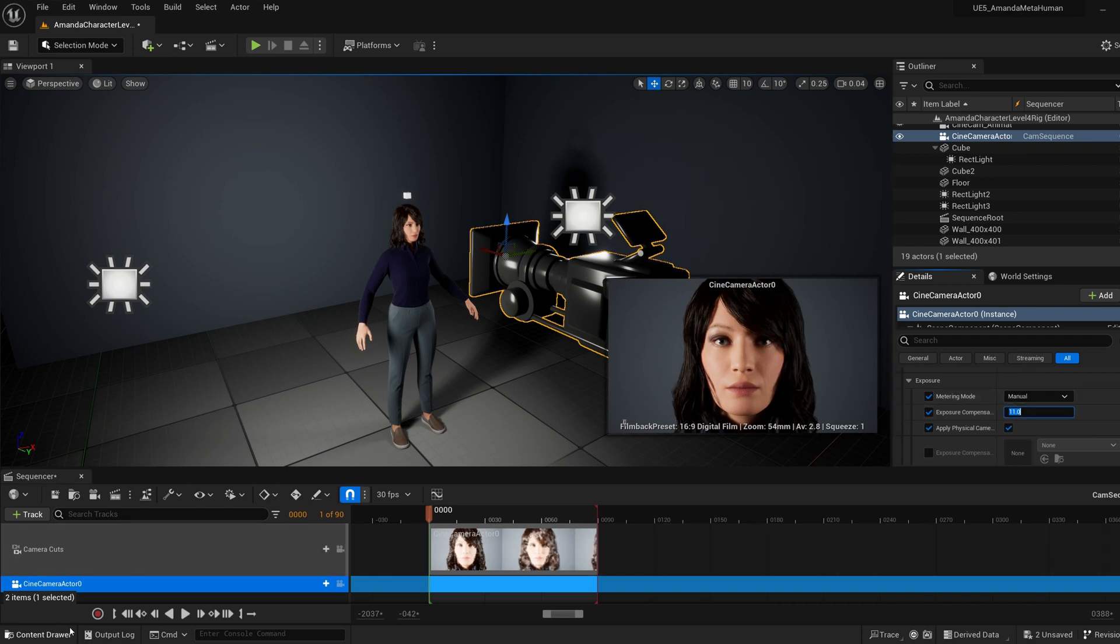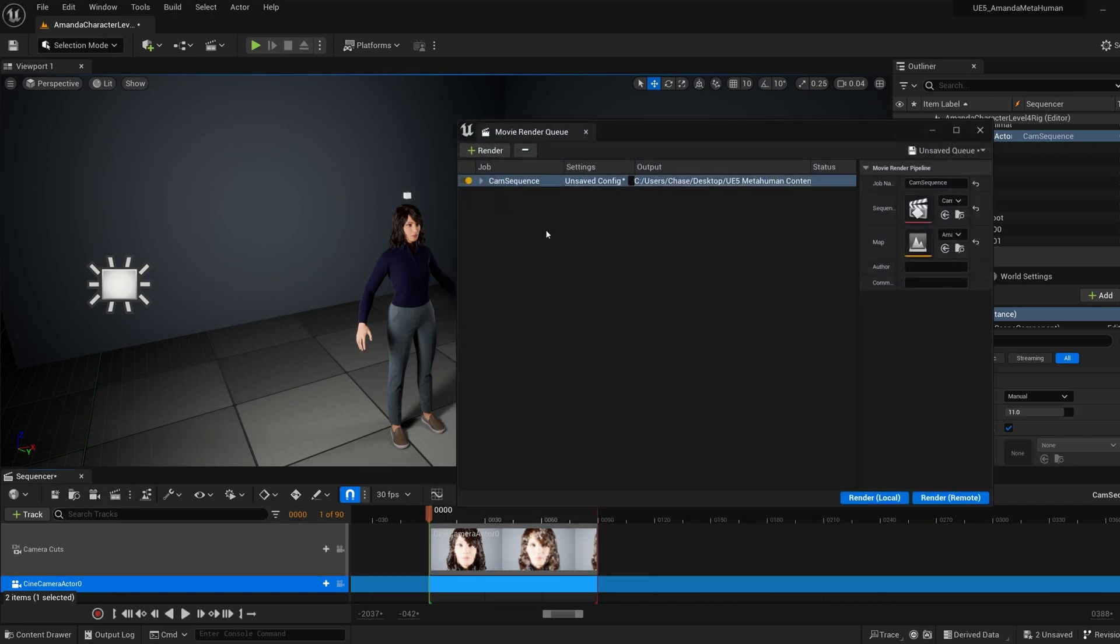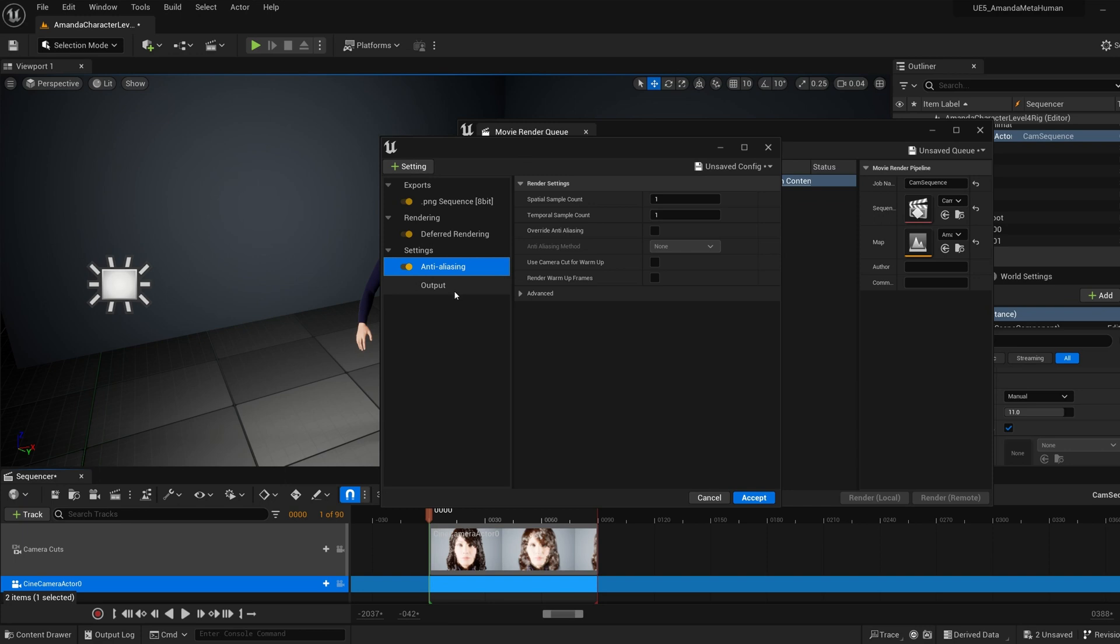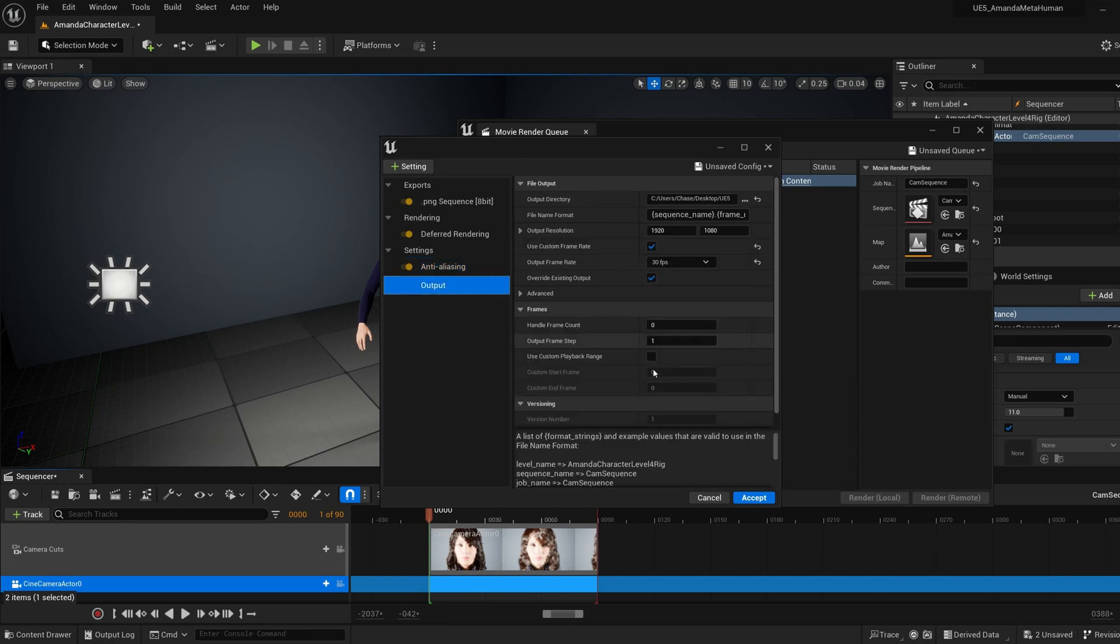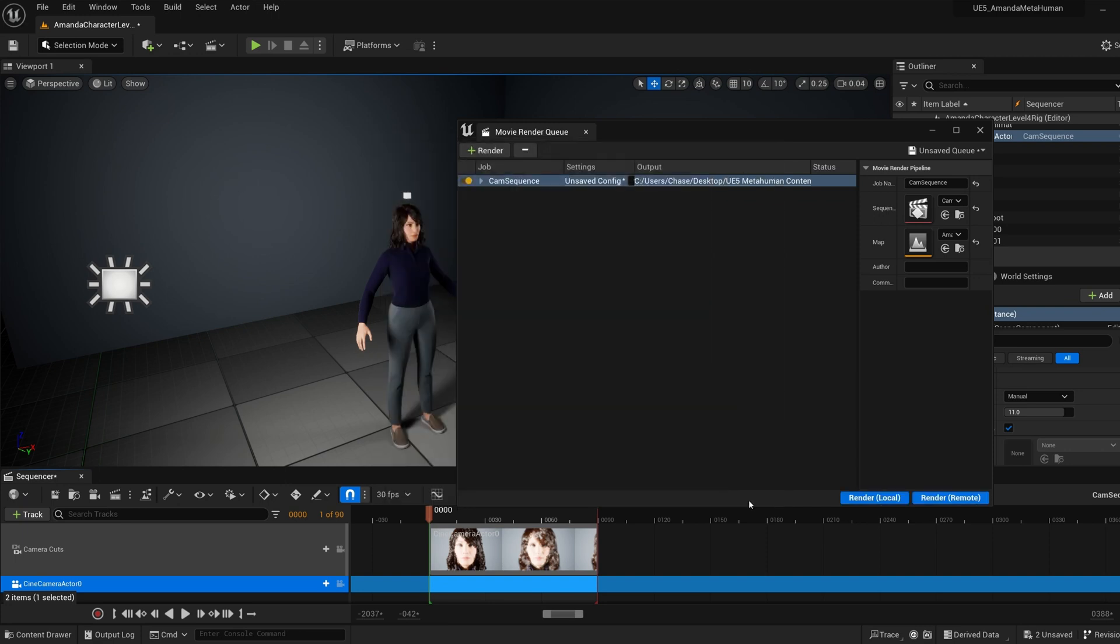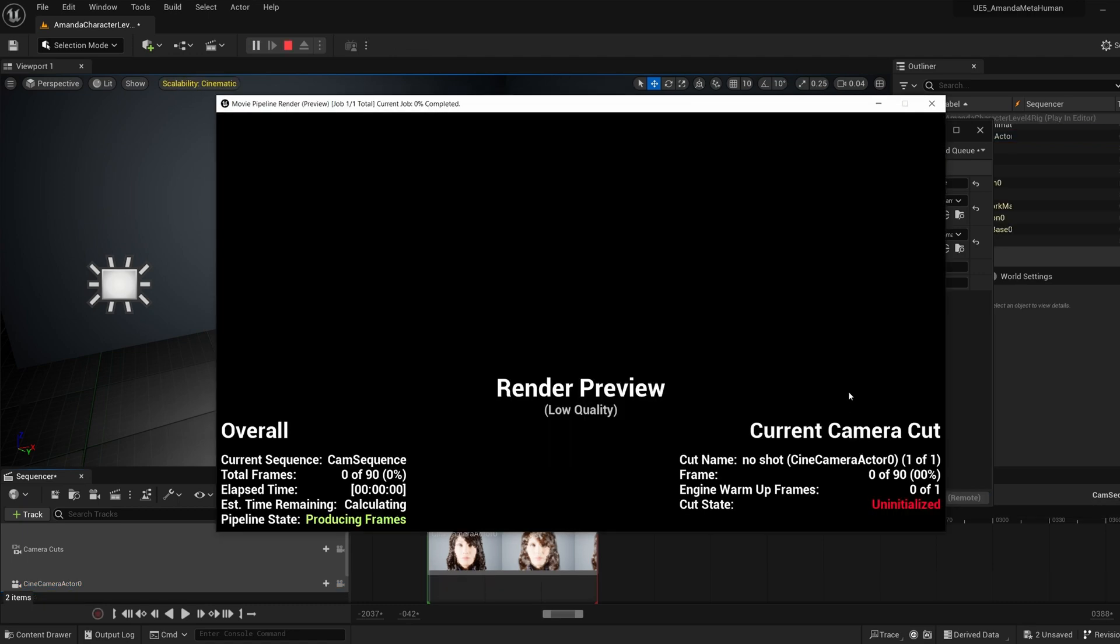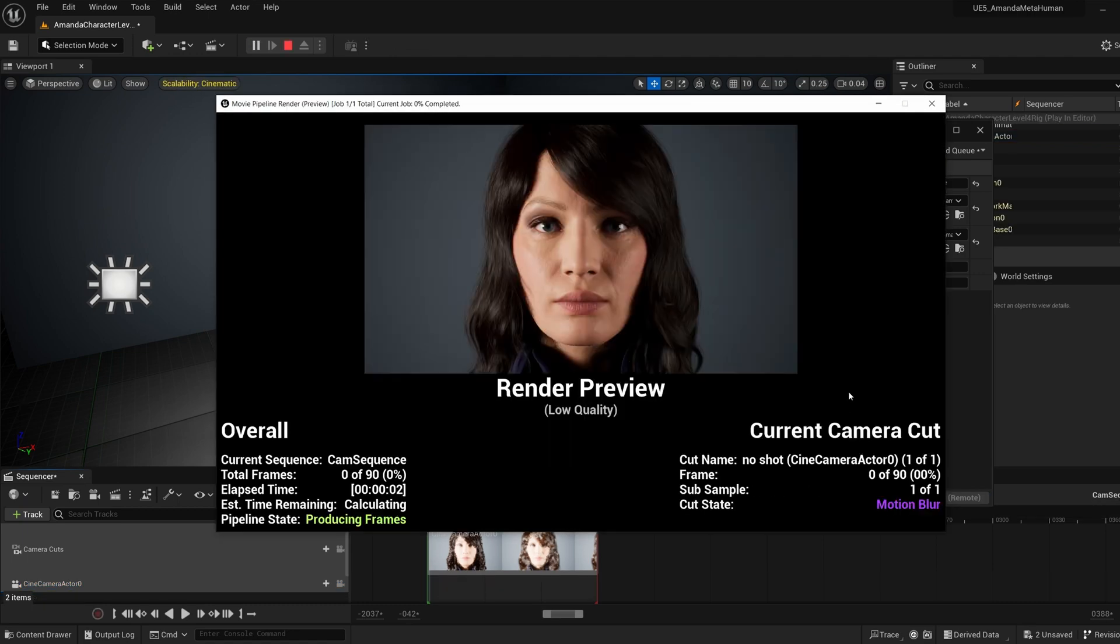And then now that you have it here, it'll now render in the movie render queue. Here in my settings, I have anti-aliasing put in as well. And so once everything is done, you can hit Render Local, and then that will now look more correct.